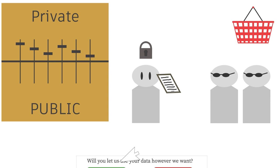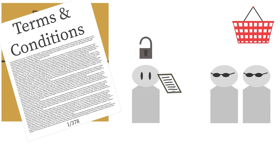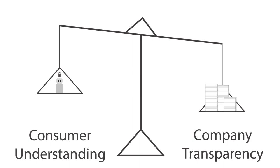However, companies tend to make convoluted and ambiguous notices that do not explain the company's data collection practices. Notices are rarely read, and if read, not understood by the consumer. Consumers more often assume that their privacy expectations are met when notices are present.